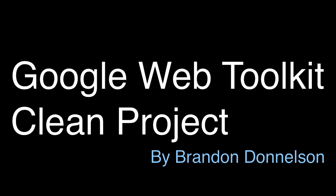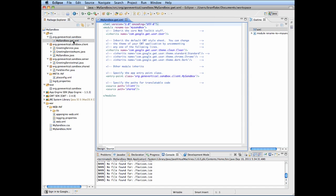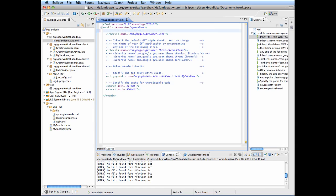Google Web Toolkit Clean Project by Brandon Donaldson. After setting up a new application, it comes with a template of a greeting demo, and I get rid of all the annotations and things that I don't want or need.